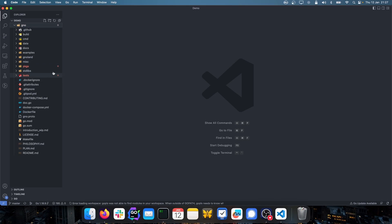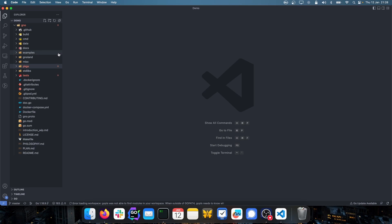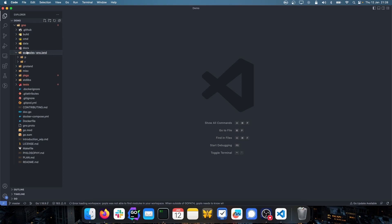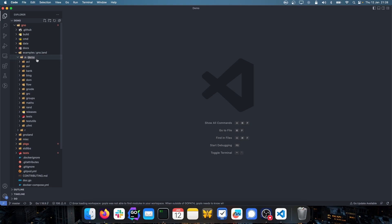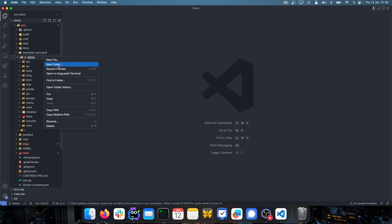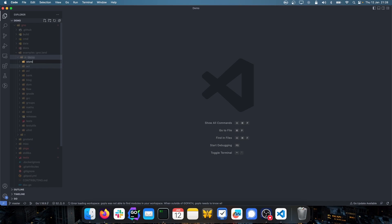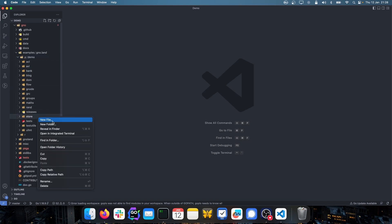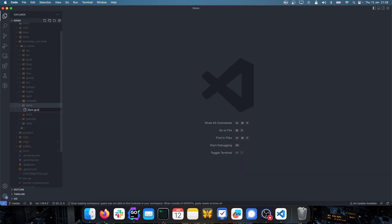Now back in Visual Studio Code, we have the GNO repo cloned and we want to create our own package and realm. Within the GNO repo there's a subfolder called examples, which has two subfolders: P for packages and R for realms. We're going to build the package first. Inside P, there's a subfolder called demo, and within demo we'll create a new folder called store. Inside the store folder, we create a new file called item.gno.